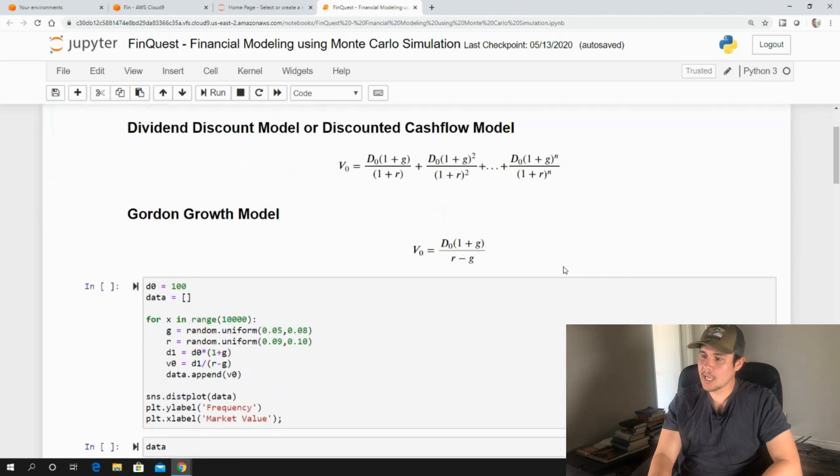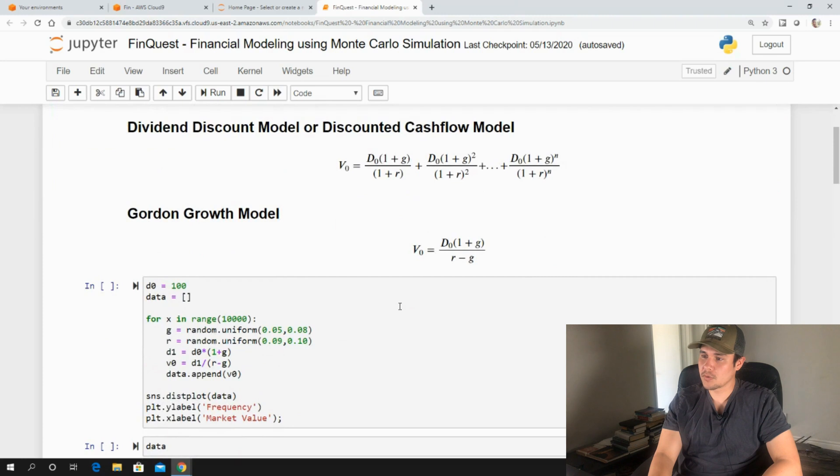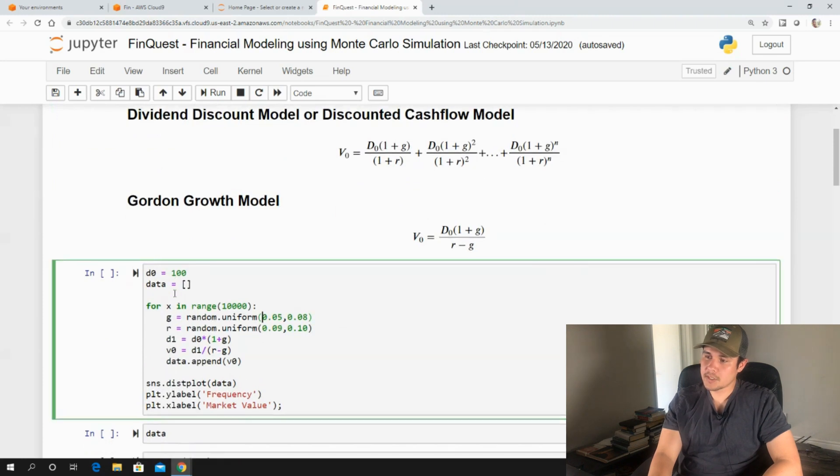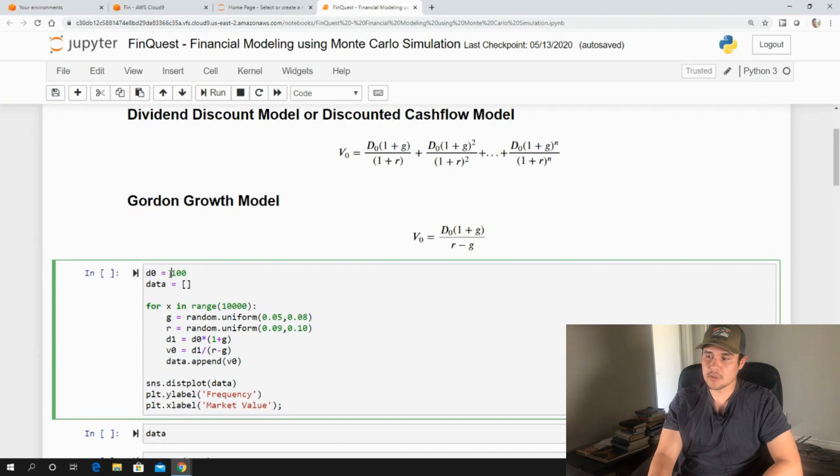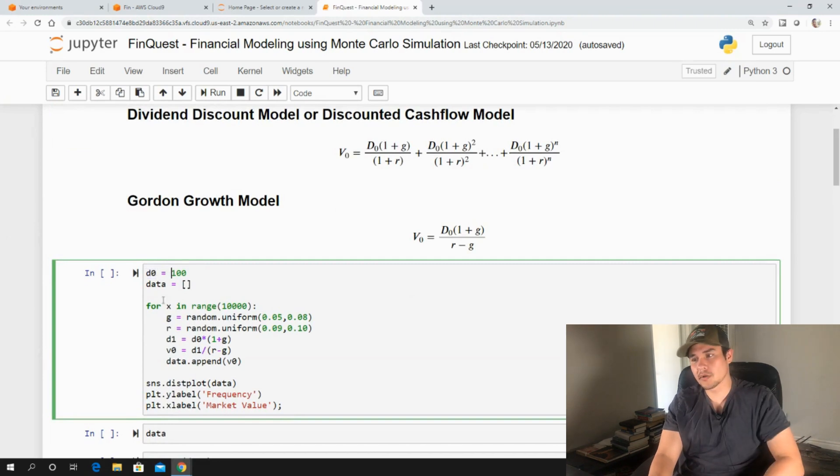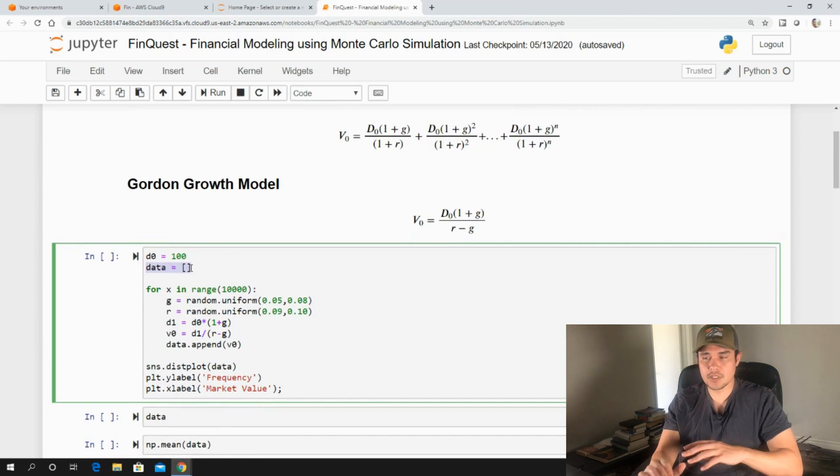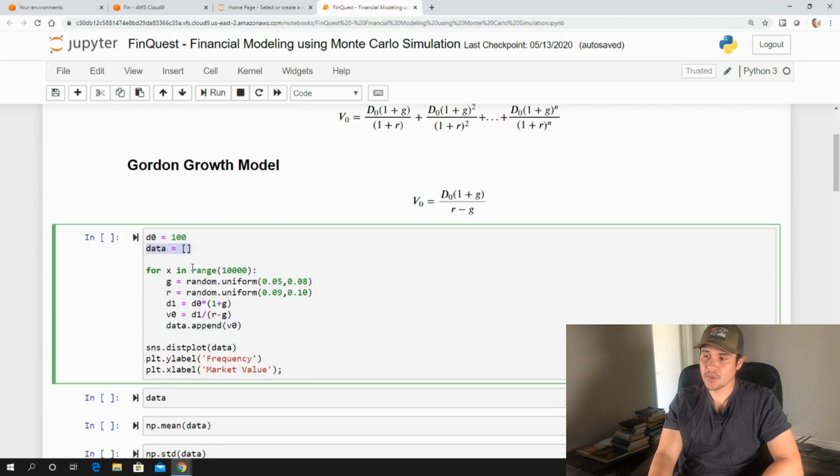So let's begin and actually model this. What we're going to do here is I'm going to set a company initial dividend to $100. So let's say last year they paid out $100. Then I'm going to create an empty list here. This is where our V0s, our different distributions of our V0 or the value of a company is going to be stored.